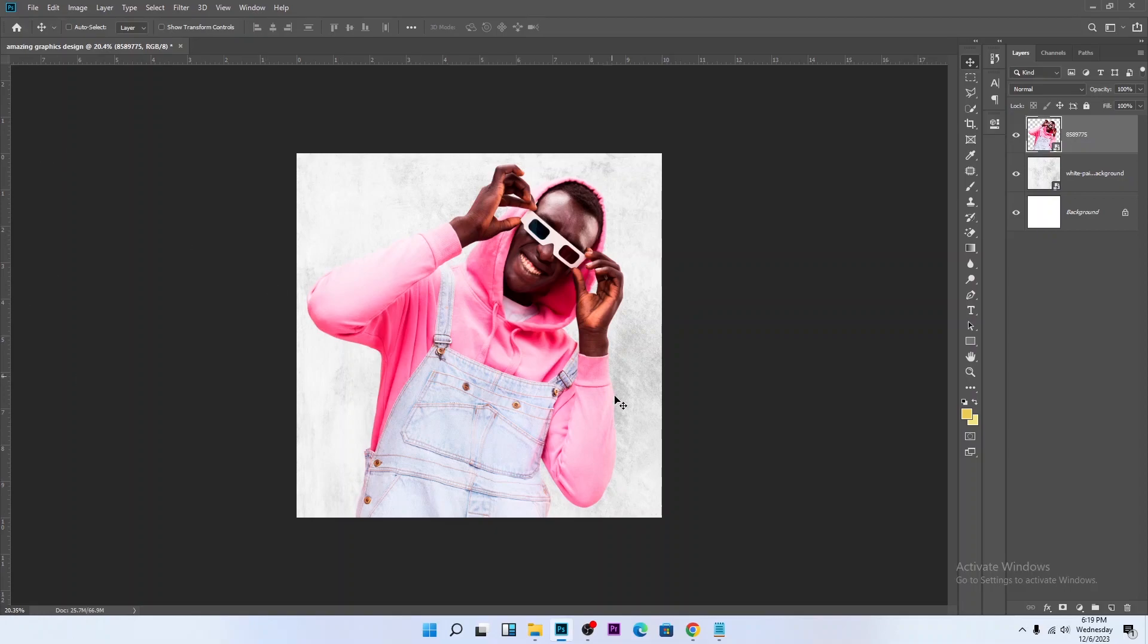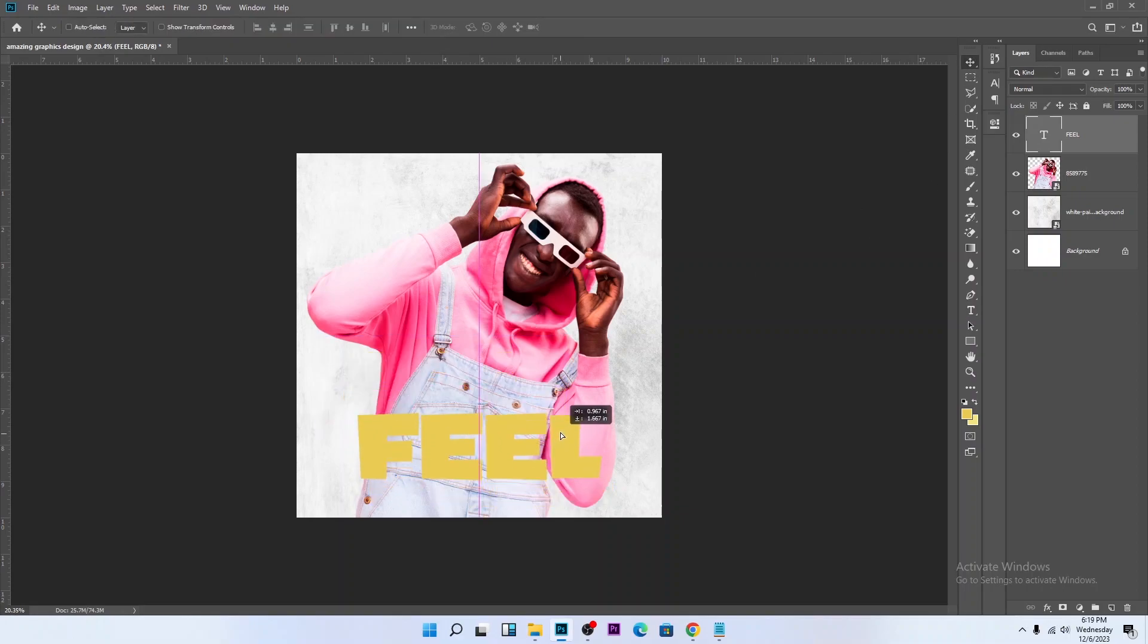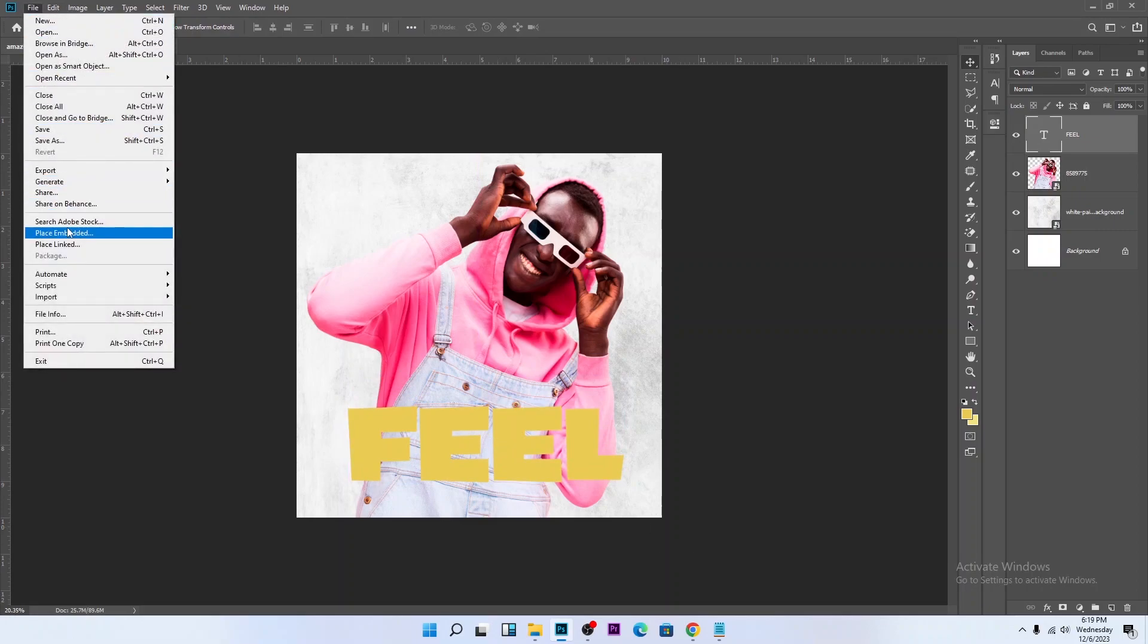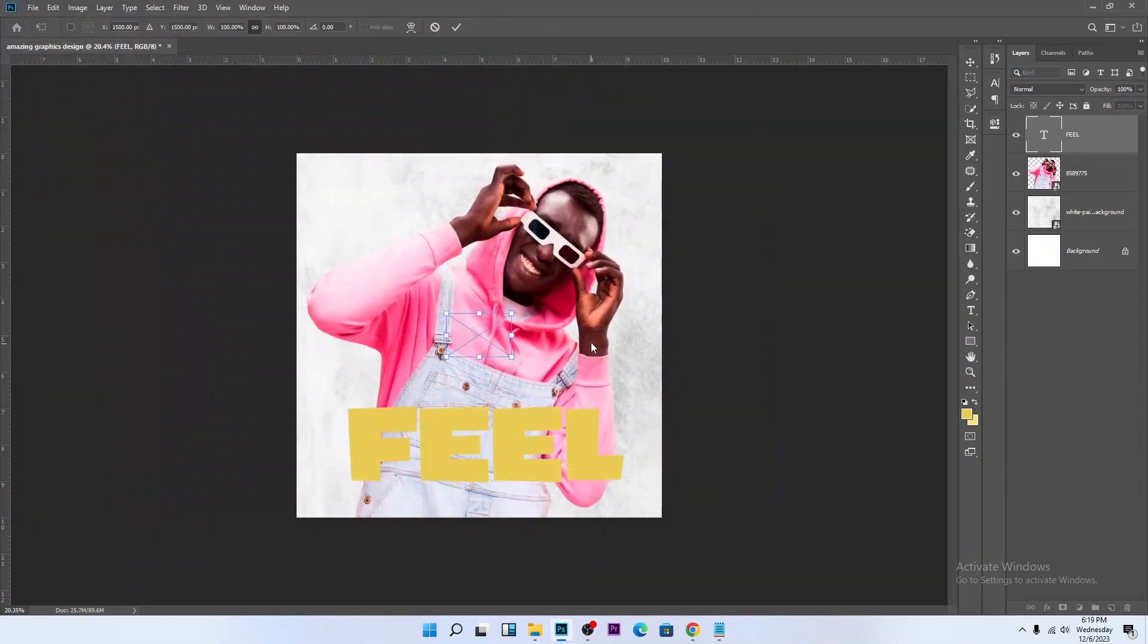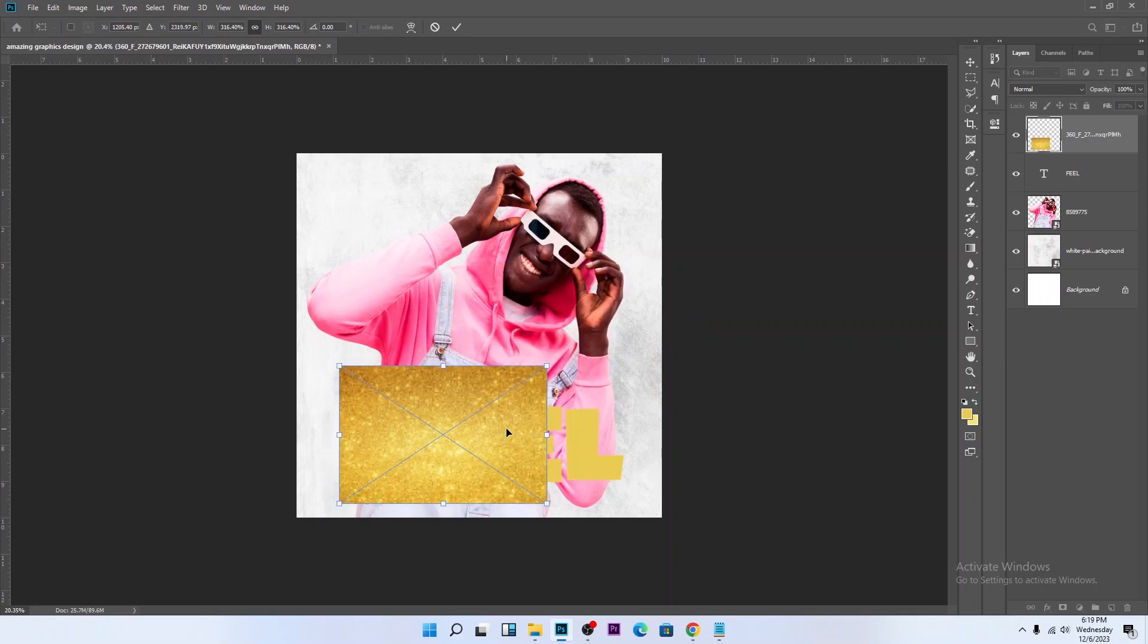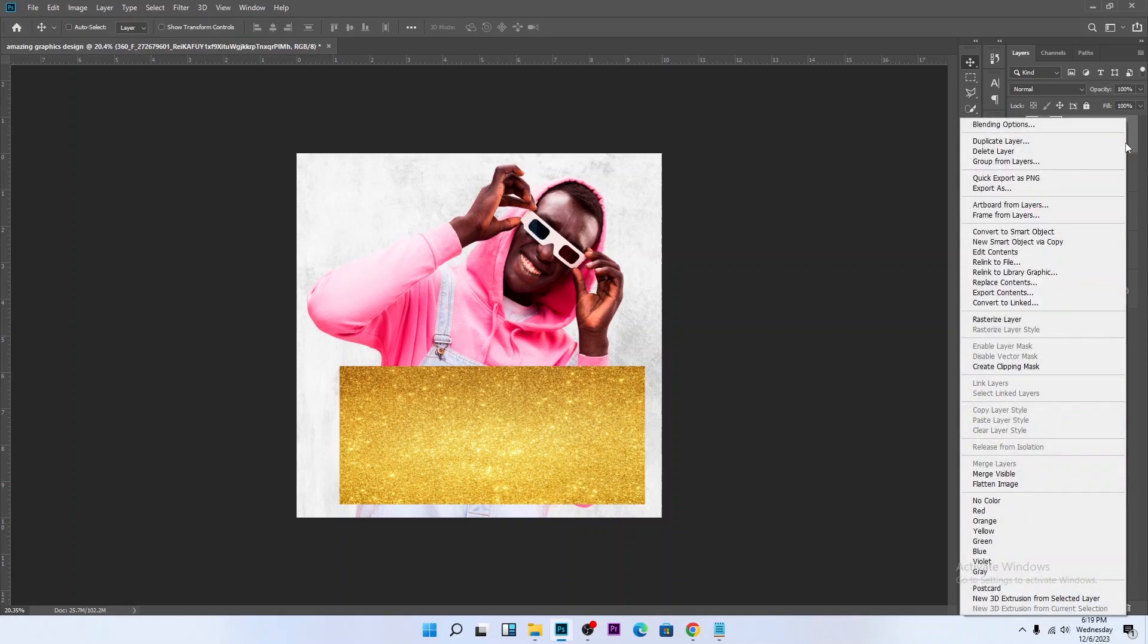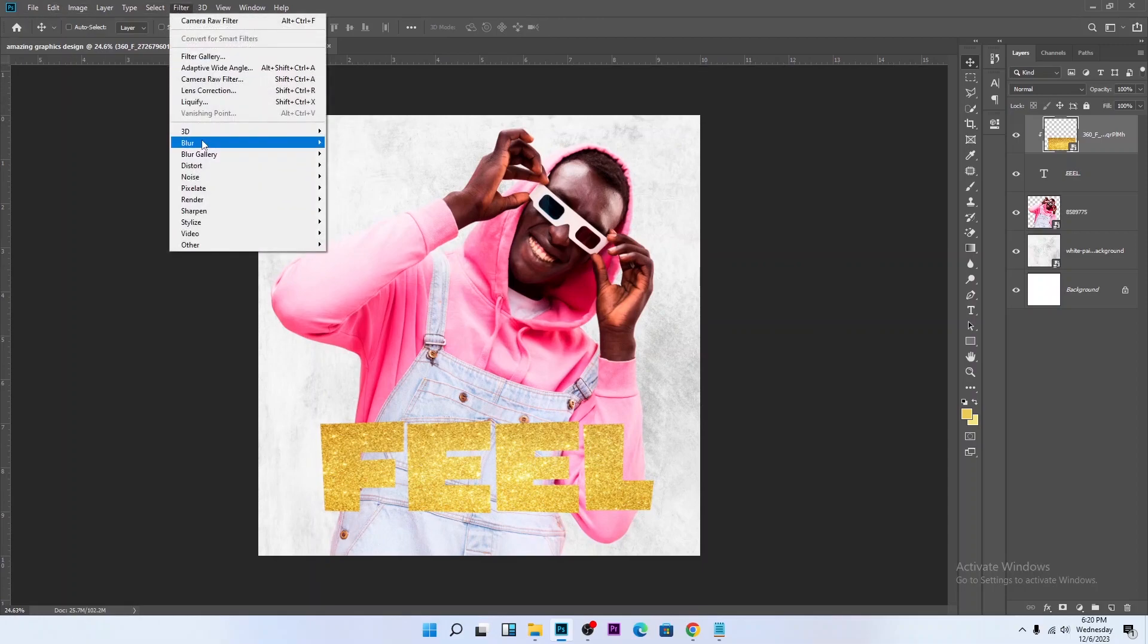Let's type in our text: FEEL. Ctrl T to transform it, increase the size, hit Enter. Keep it somewhere here. Go to File, Place Embedded. Let's bring in this gold background, increase the size, keep it somewhere here. Make sure the background is on top of this field text. Click on it, create a clipping mask so the background has been clipped inside this text.